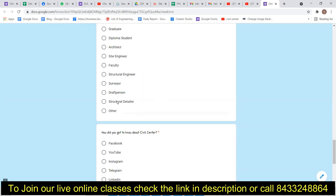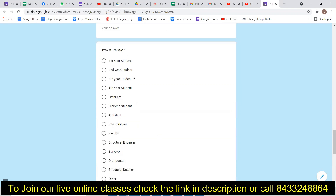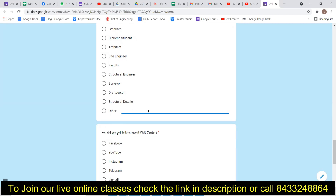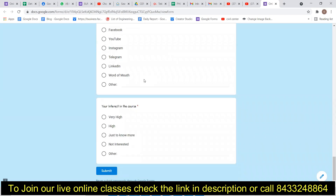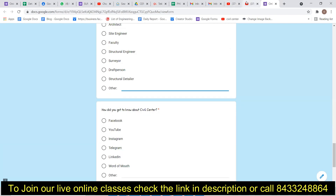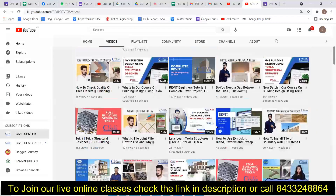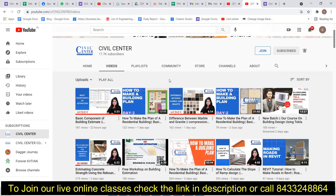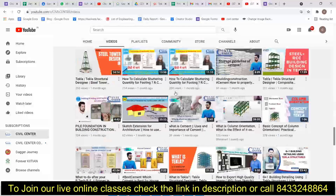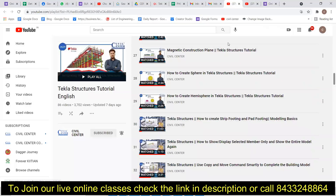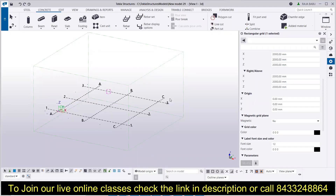You can select the Tekla Structures course specifically, then fill in your email, contact number, WhatsApp number, country, and profession. If you're a student, choose from the student options; if you're a professional, choose your profession. If your option is missing, you can write it in manually. For free content, look for the Civil Center page on Facebook and the Civil Center channel on YouTube. Hit the like button, share with friends and colleagues, and let me know what Tekla Structures topic you'd like me to cover next. See you in the next video — take care, bye!